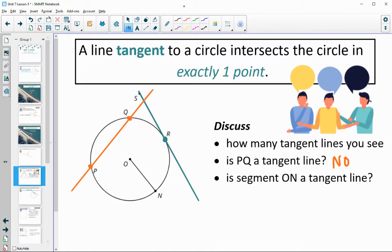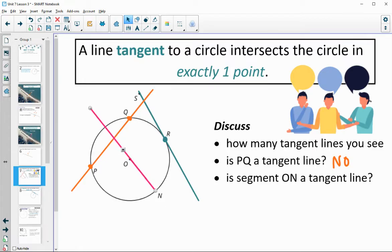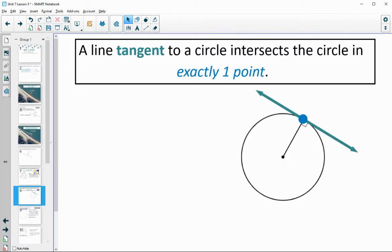Segment ON — is that a tangent line? No. If we extended it, it would cut through the circle and hit twice. It's not extending because it's a segment, but if we thought about line ON going through, it would extend and hit twice. The segment only hits the circle once, but when we think about extending it, that extension is going to hit twice — so not a tangent. A tangent line hits exactly at one point, and that point is called the point of tangency. Make sure you've added that to your vocabulary.